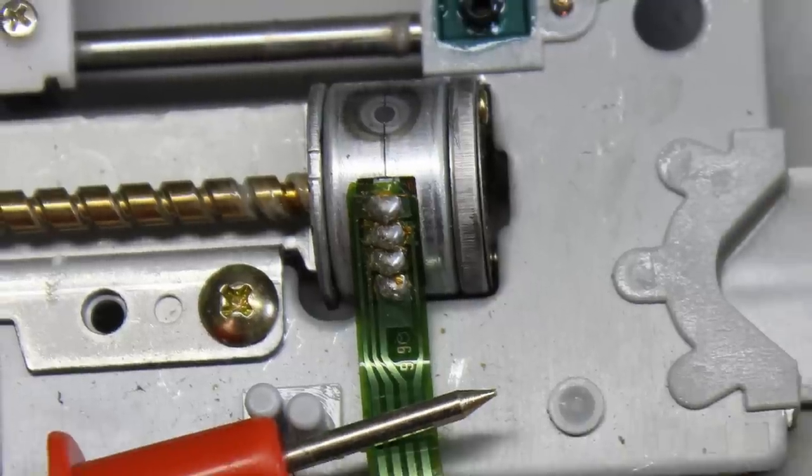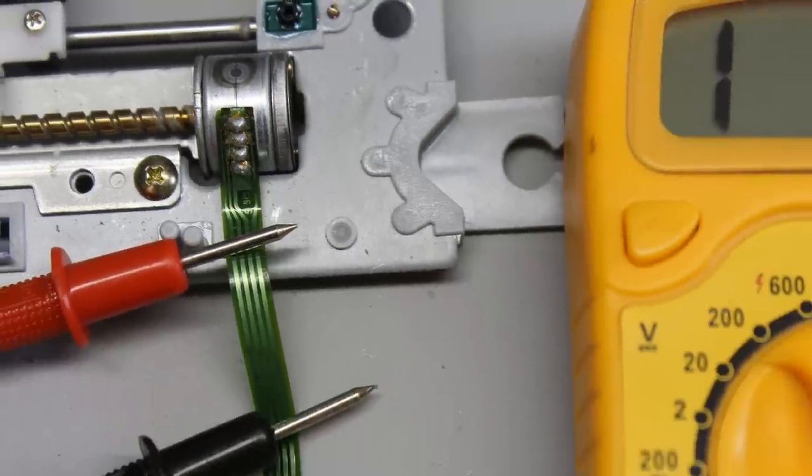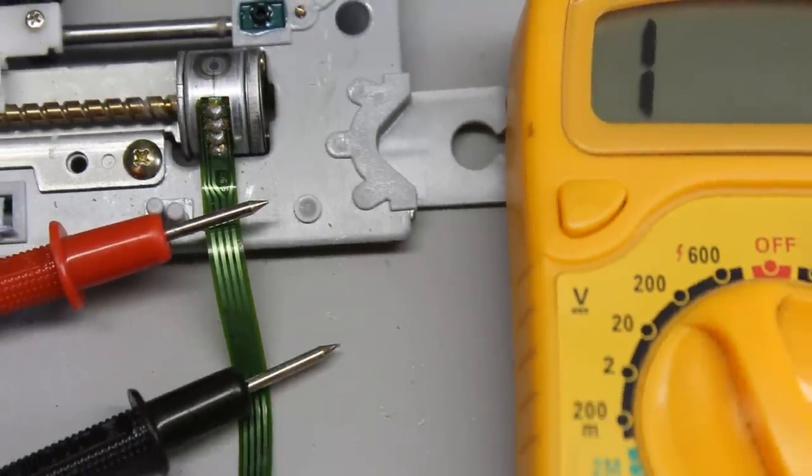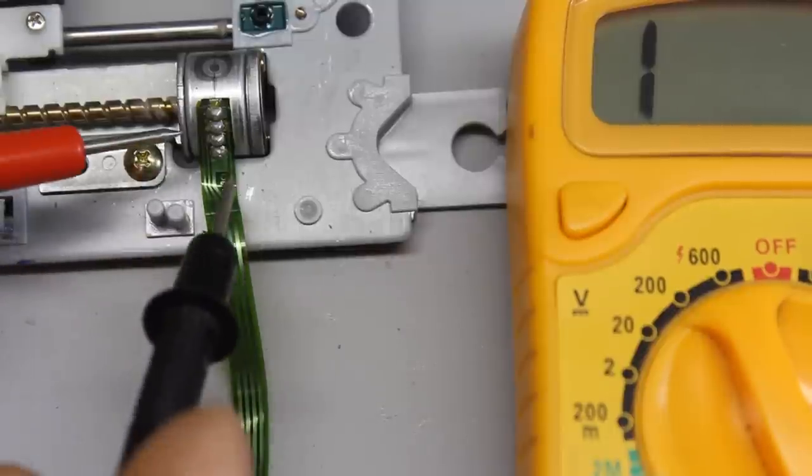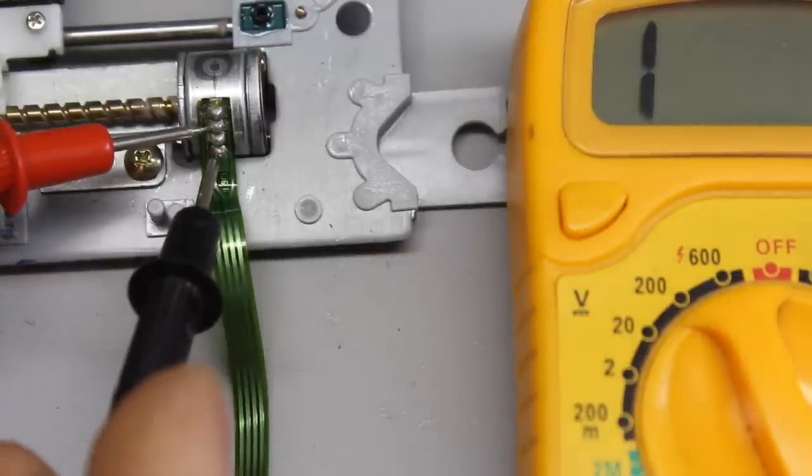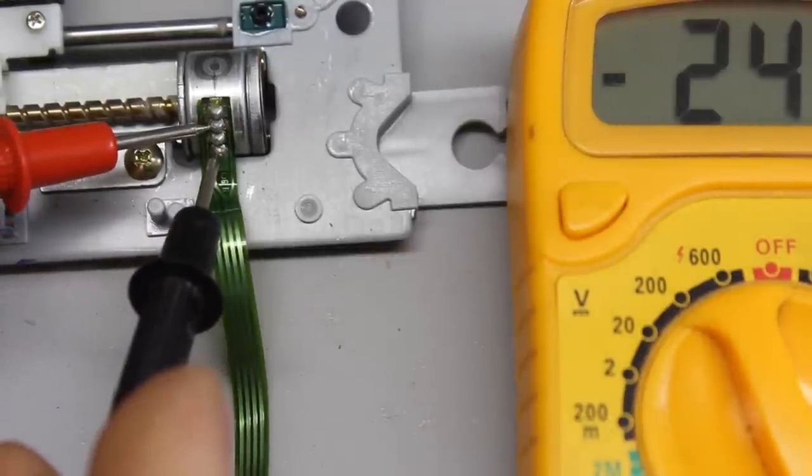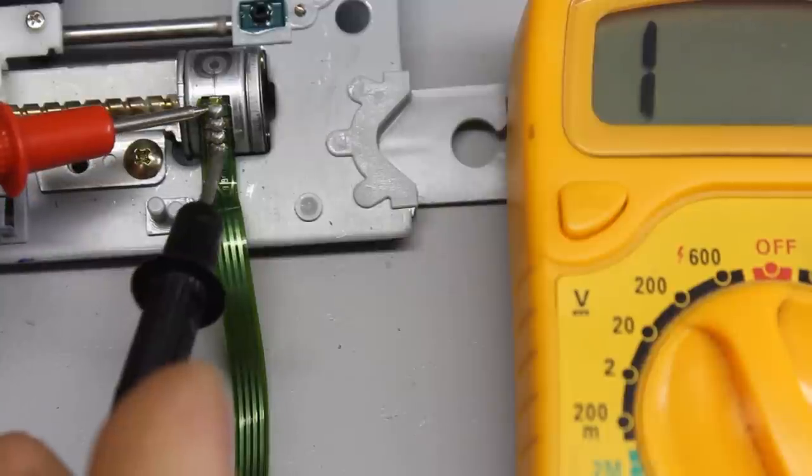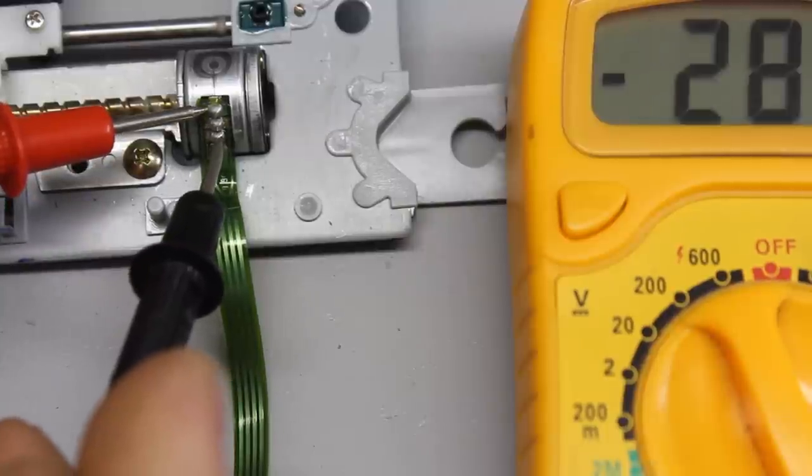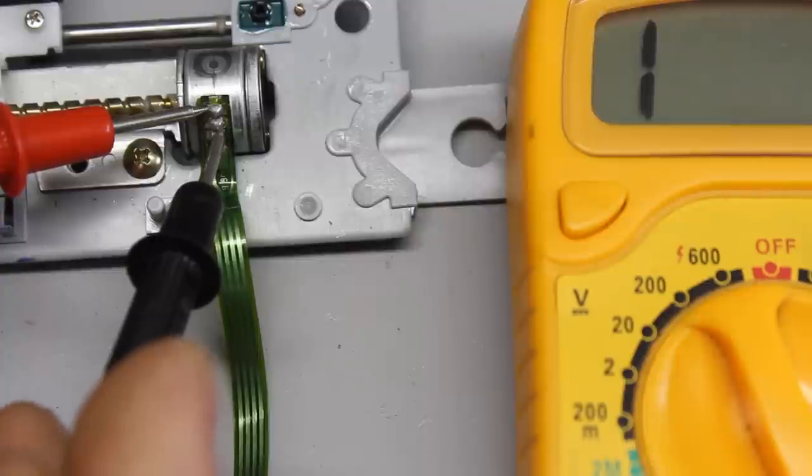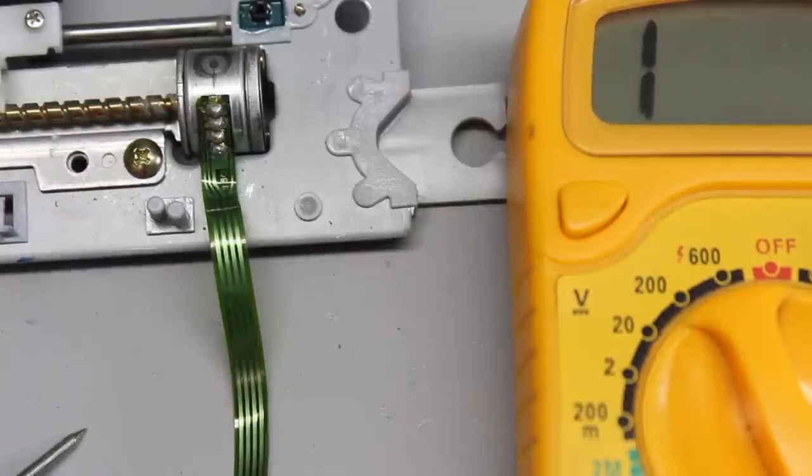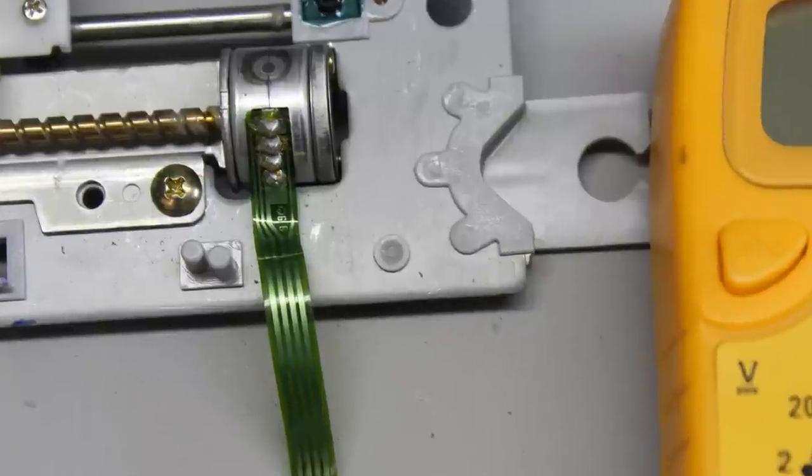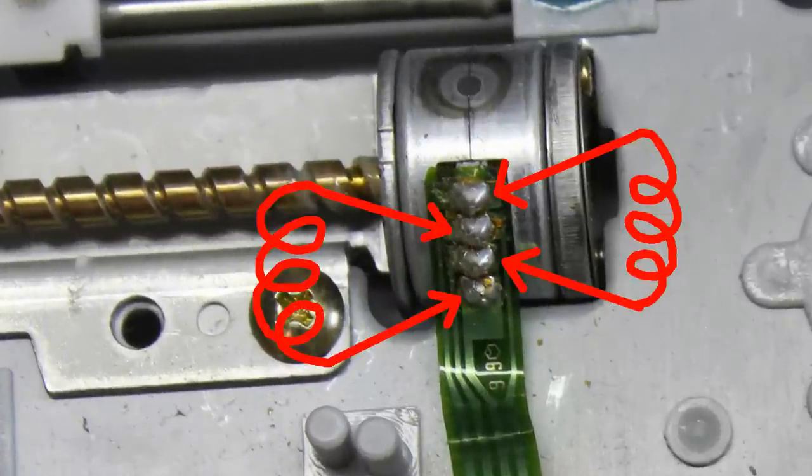The stepper motor has four pins. A pair of pins is internally connected to an electromagnetic coil. With the multimeter switched to continuity you can figure out which pairs are connected to a coil. At this motor, pin 1 and 3 respectively 2 and 4 belong to one of the coils.